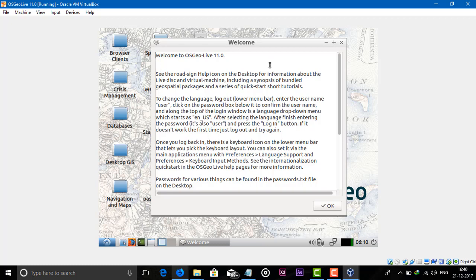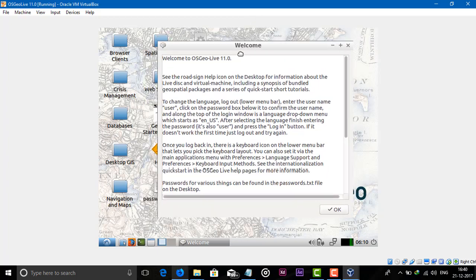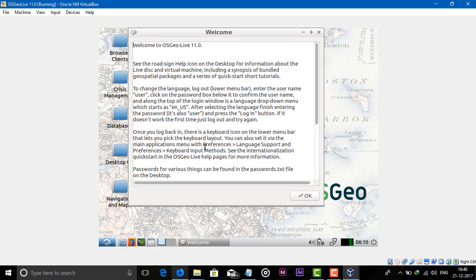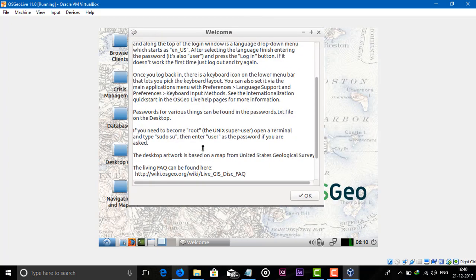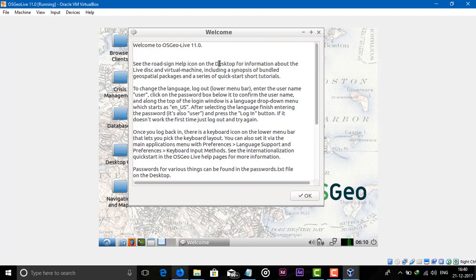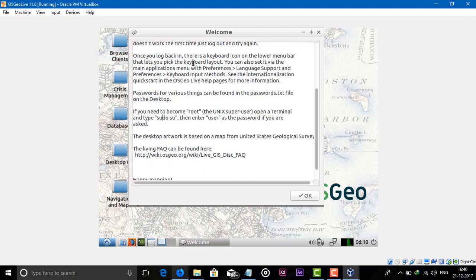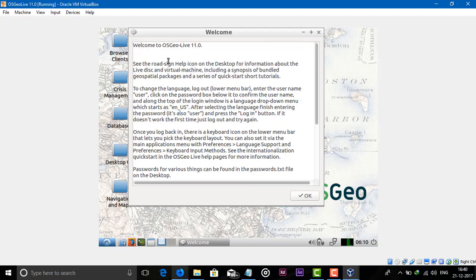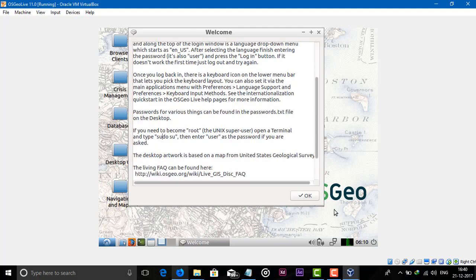This is the first window. Here is our welcome page. Read this: Welcome to OSGeo Live. See the road sign help icon, it's a quick tutorial if you don't know something. Here also sudo su enter user as password. You should read this and just click on OK.